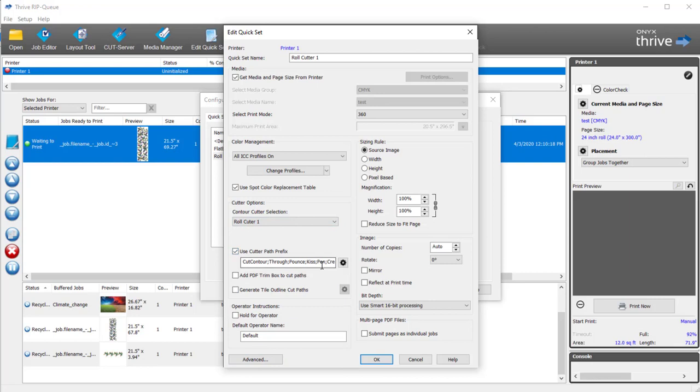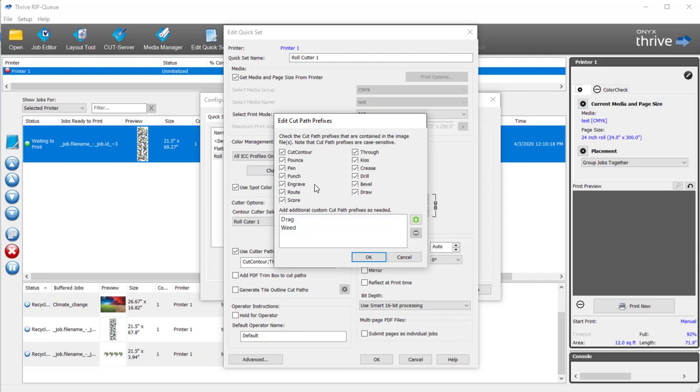The other really important one here to pay attention to is Use Cutter Path Prefix. You'll notice I have all of these selected. In ONIX TrueFit, you have the ability to use all of these different tools and then have them automatically work.